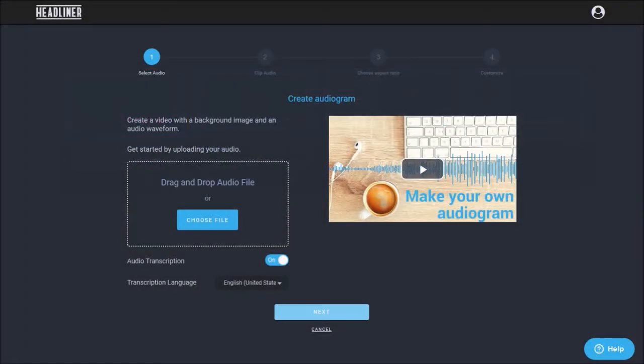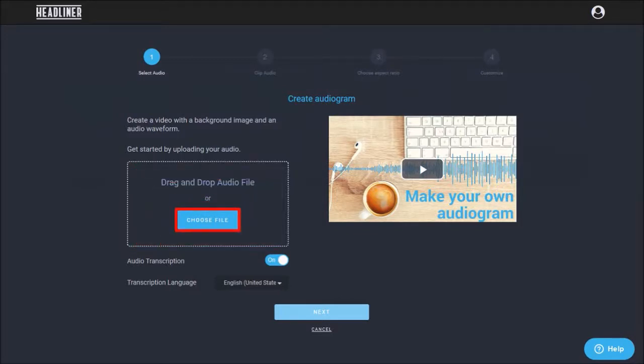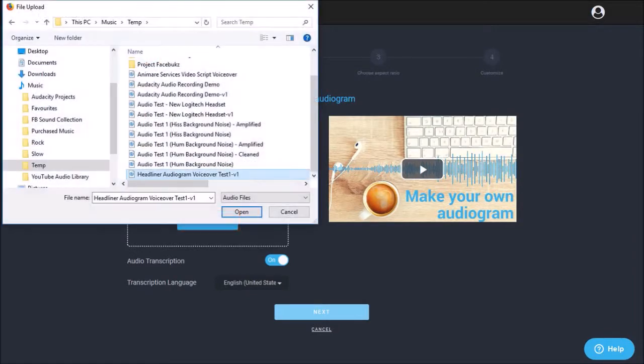Next you need to upload your audio. It can be a voiceover or a music clip. You can drag and drop your mp3 here or click this button to upload an mp3 and choose your mp3 file.